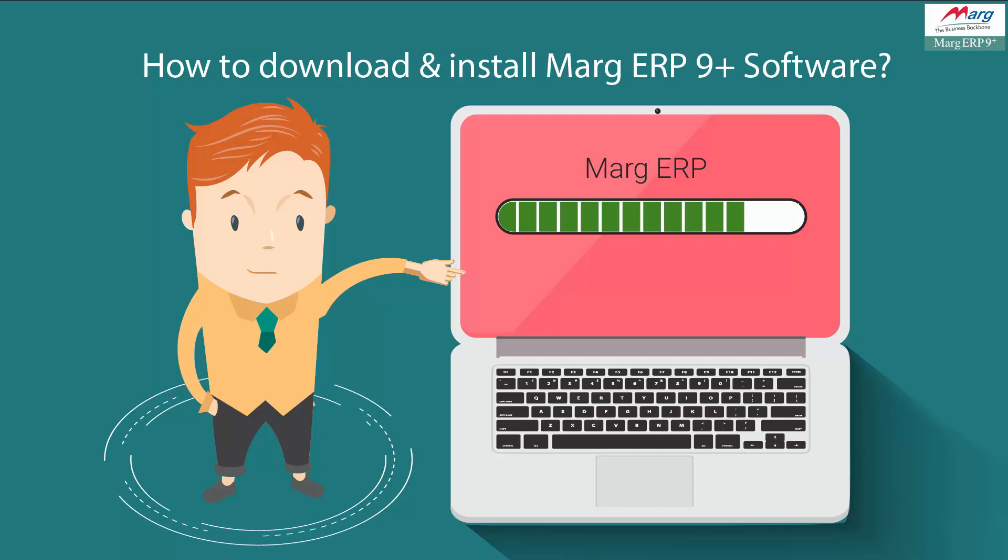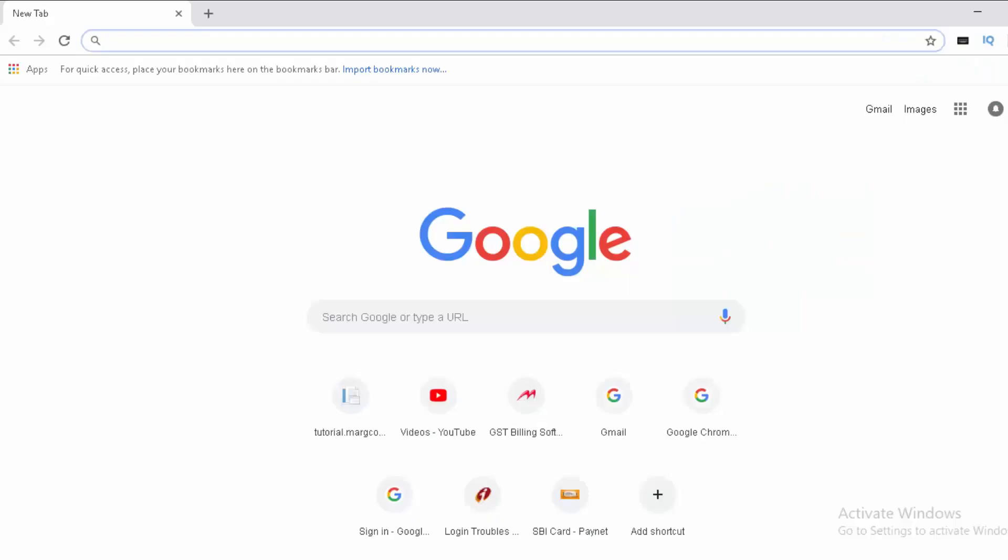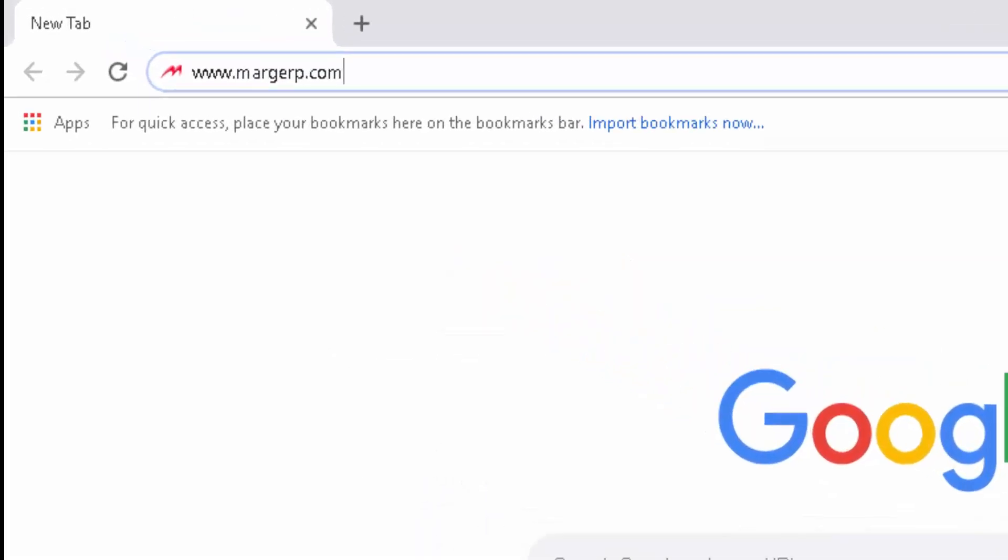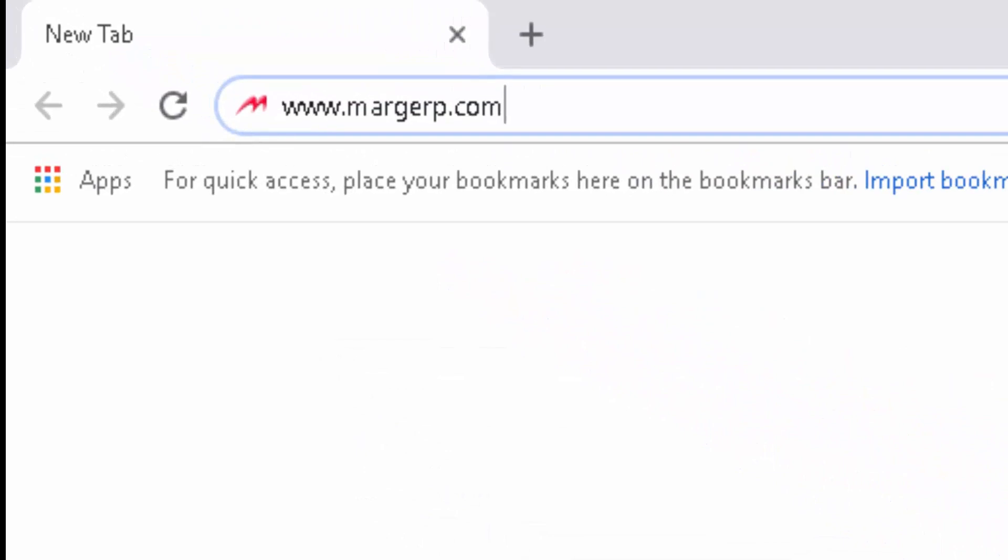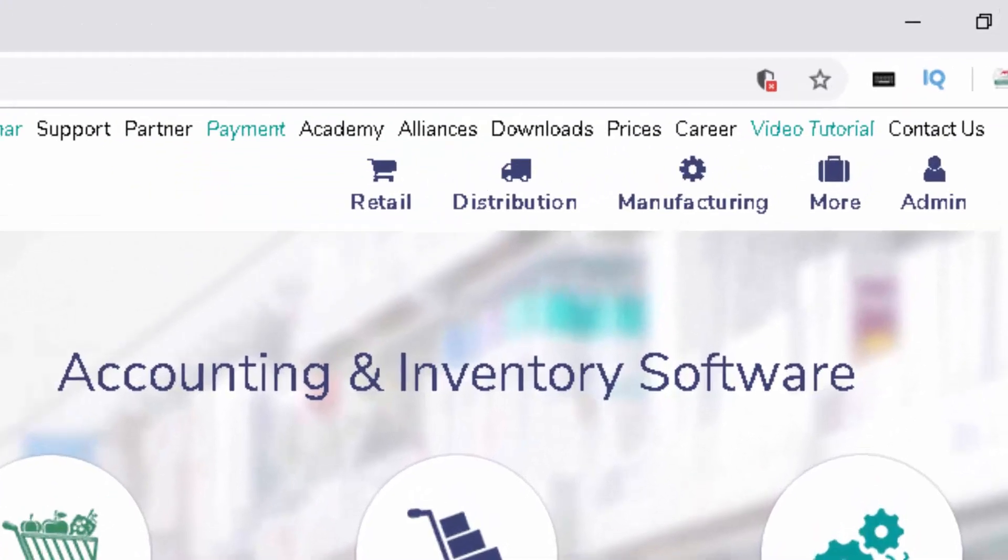To download Marg ERP software, first go to the Marg website at www.margerp.com and click on the download section.